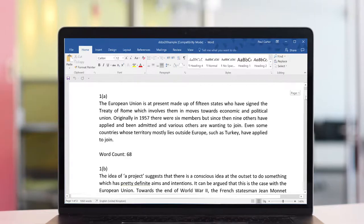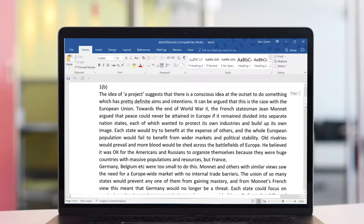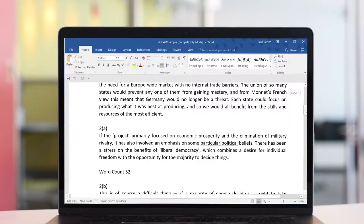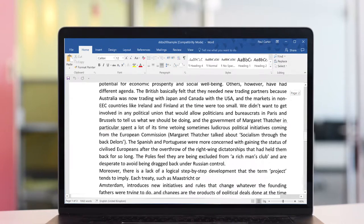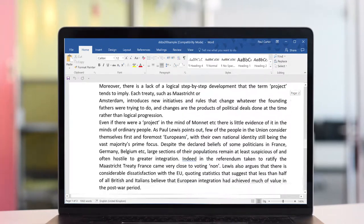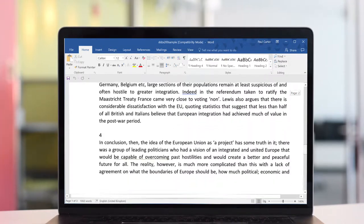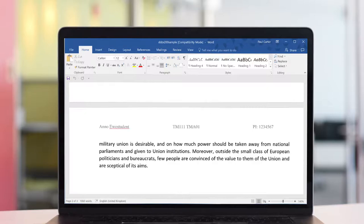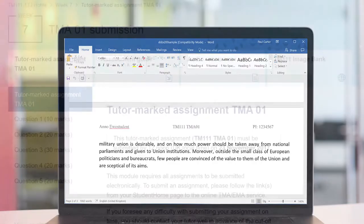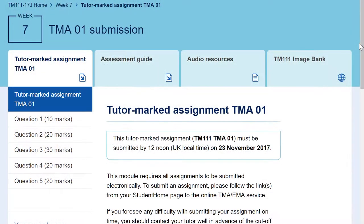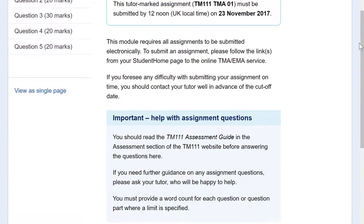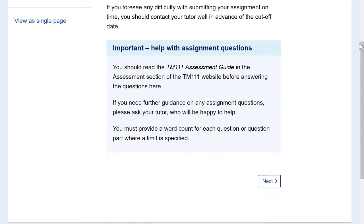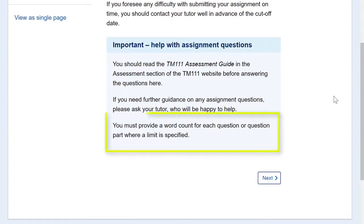If you want to know how to get the word count in Word and add that information to your TMA, you can access a very short video showing just that right here. The instructions for this TMA state you must provide a word count for each question or question part where a limit is specified.